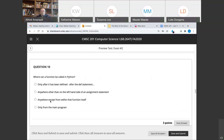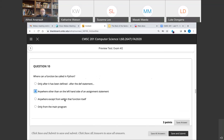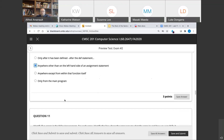Question ten: where could a function be called in Python? The answer is anywhere other than the left-hand side of an assignment statement — anywhere else, you can call a function.